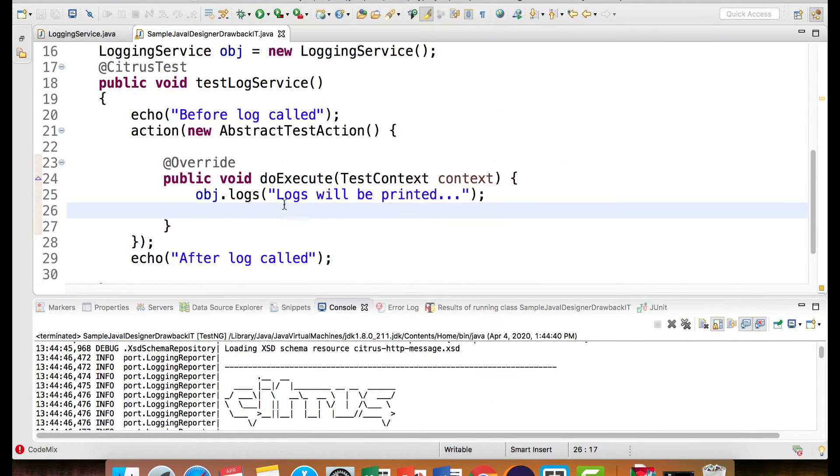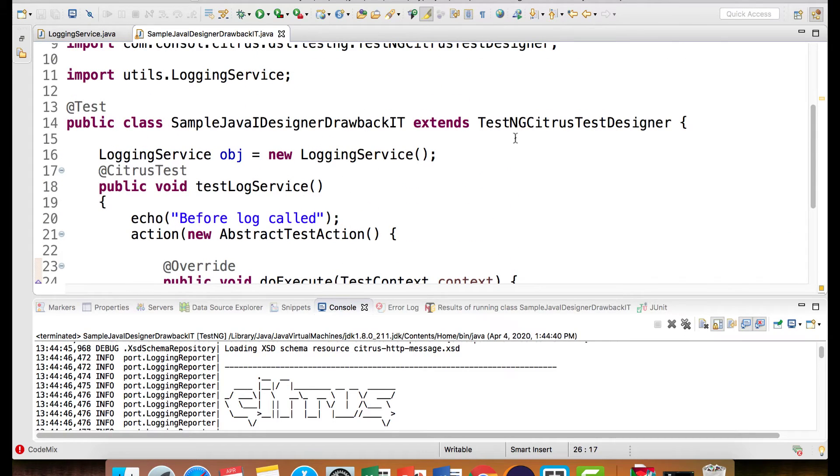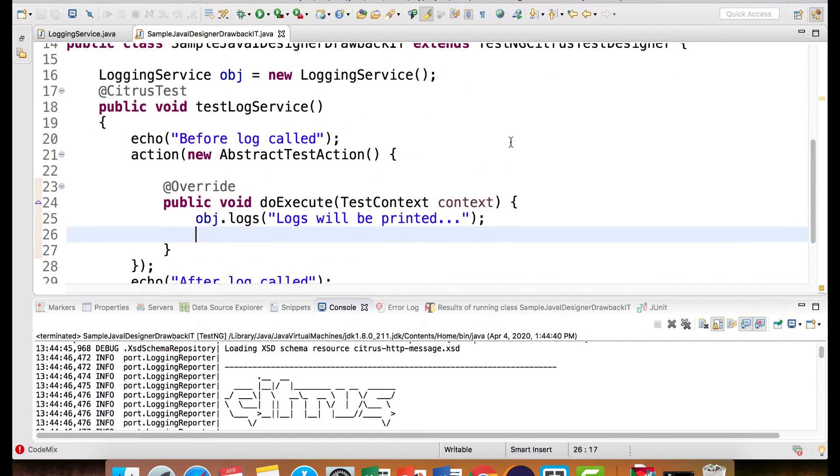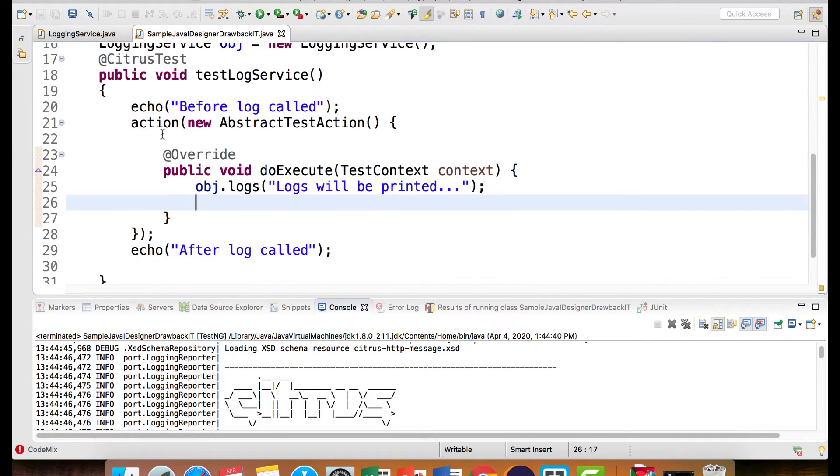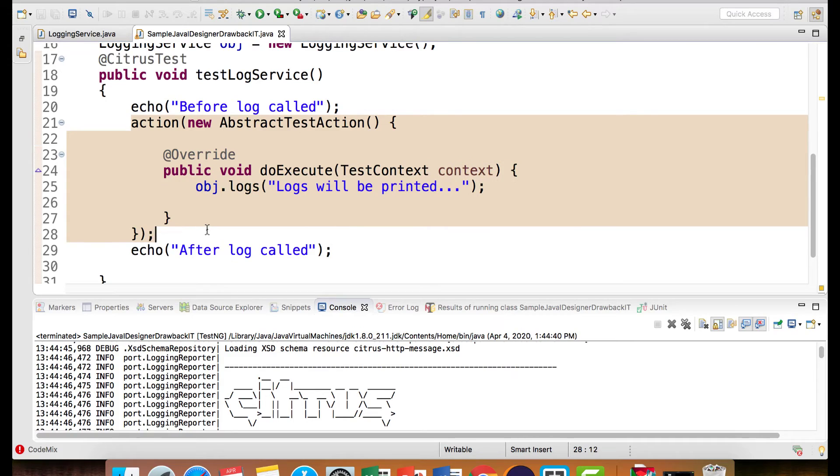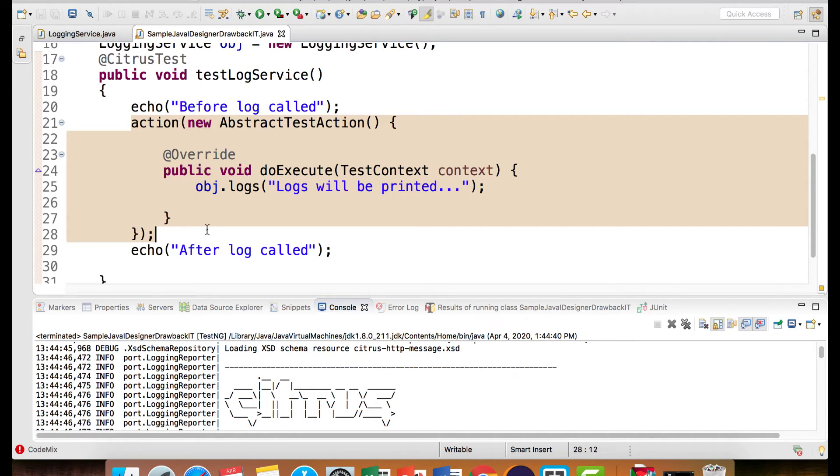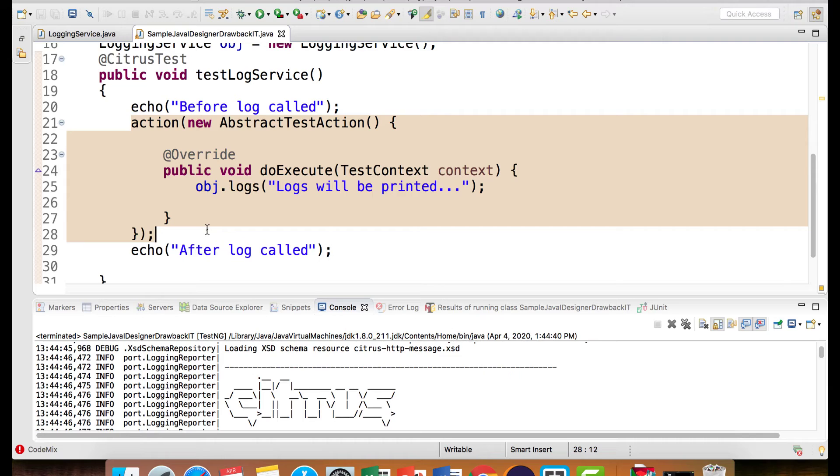So to make a custom method call as a part of test action with the designer pattern, we have to wrap it around the action. To solve this particular drawback, Citrus provides with a runner as well. So we will see the runner and the various ways you can inject designer and runner in the next video. Till then, happy learning. Take care and bye bye.